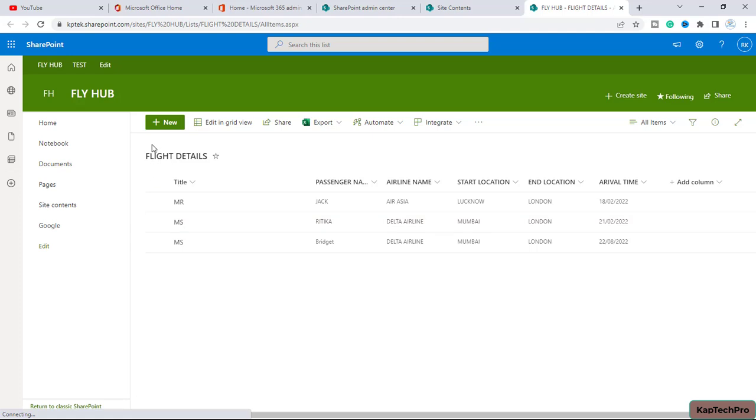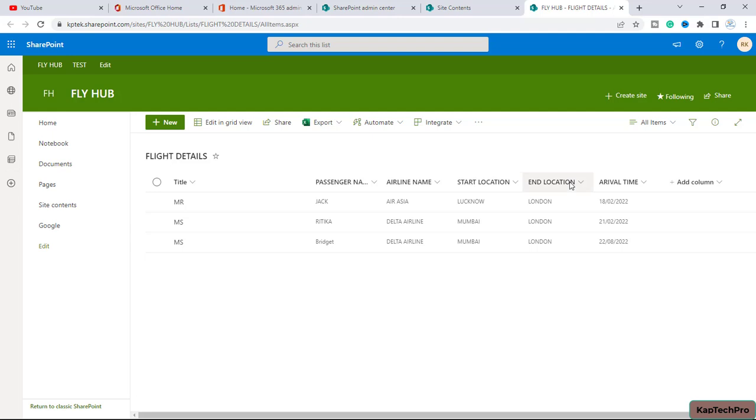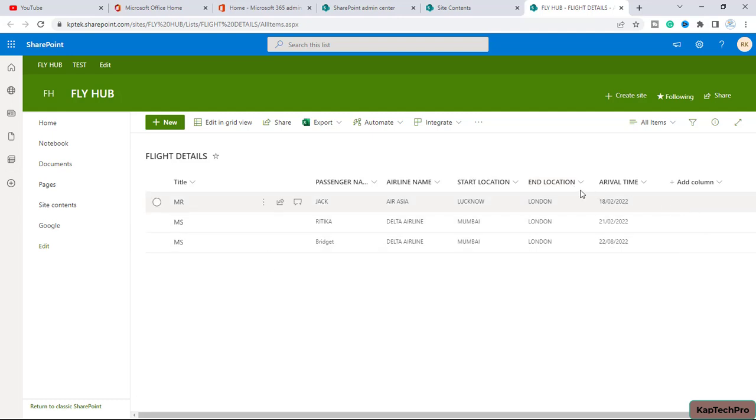Here you can see on this list I have added few details of my passengers, airline name, start location and end location. These are the details of the passengers, so now I want to change the view to a calendar view.